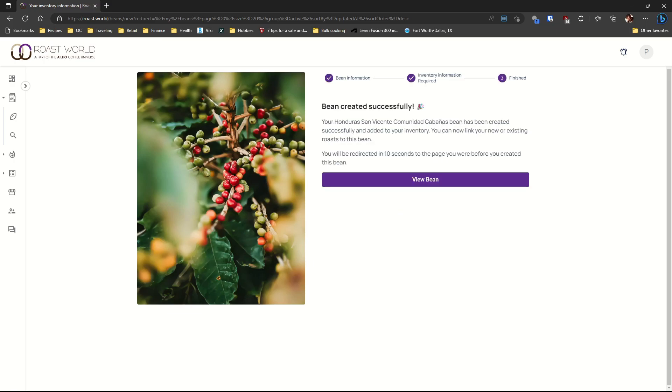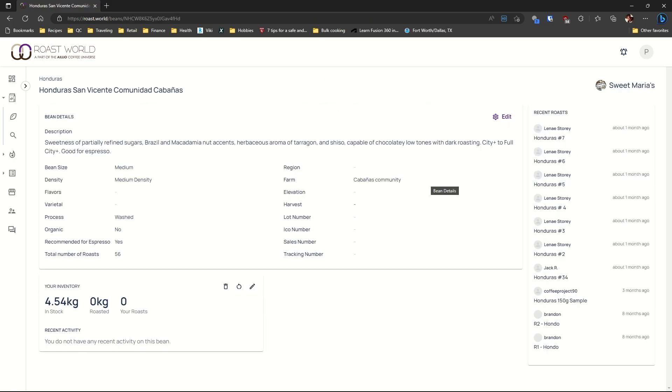Now we can view the bean information. We can see some details here. And on the right you can see users that have already roasted this coffee.